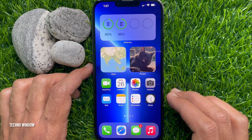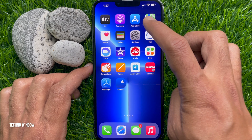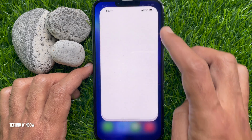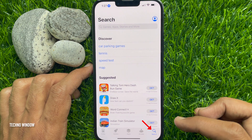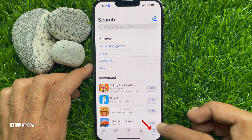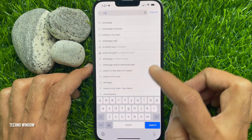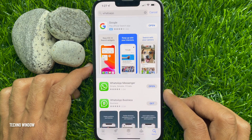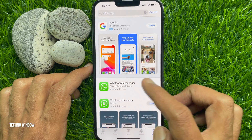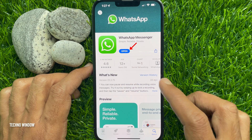First, on your iPhone, open the App Store. Tap the Search button on the bottom right. Then in the search box, type WhatsApp, search for it, and update your WhatsApp Messenger.